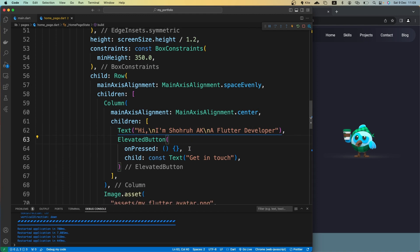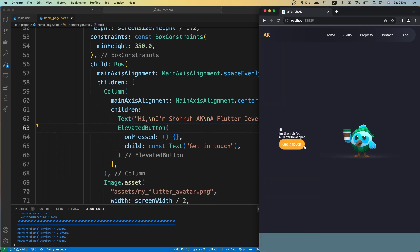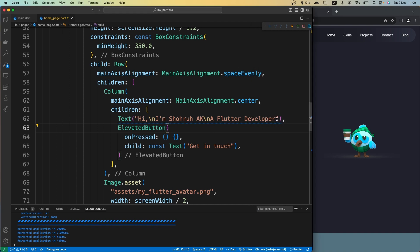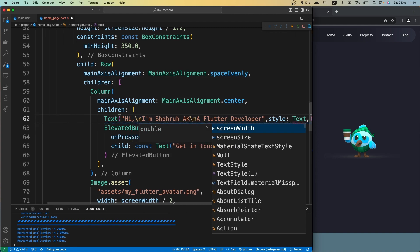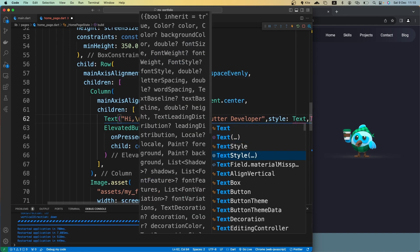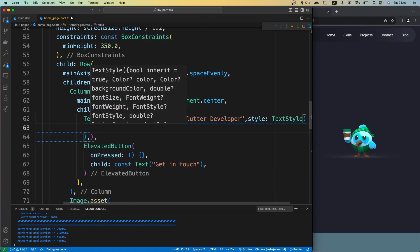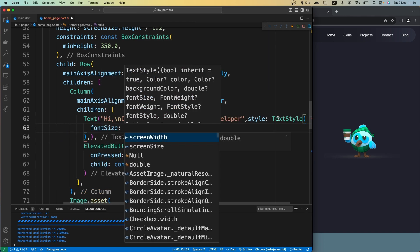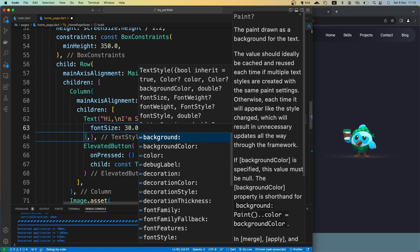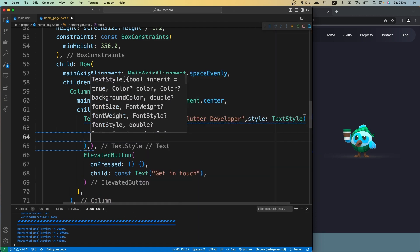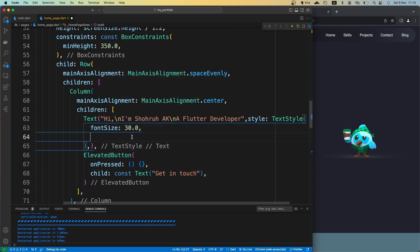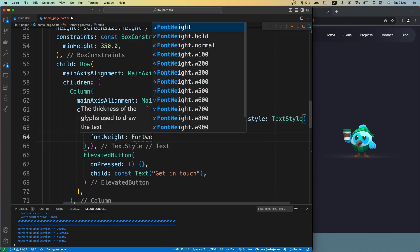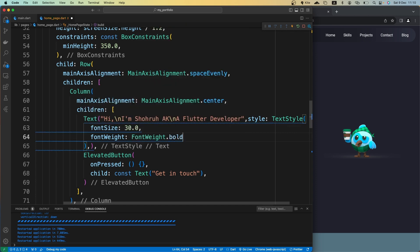Now let's style our text to have a bigger font size and make it bolder. We can use the style property of Text with TextStyle. For fontSize, I'll set this to 30 so it's as big as possible, and then let's give it a fontWeight of bold.